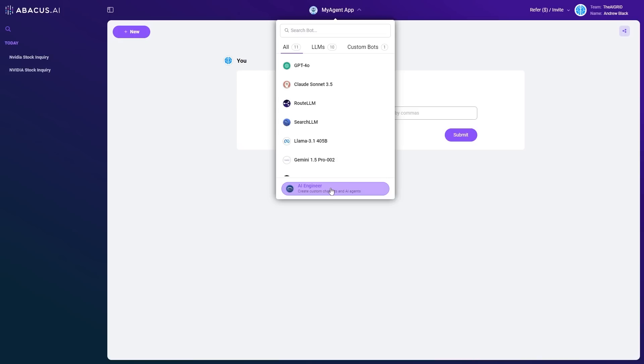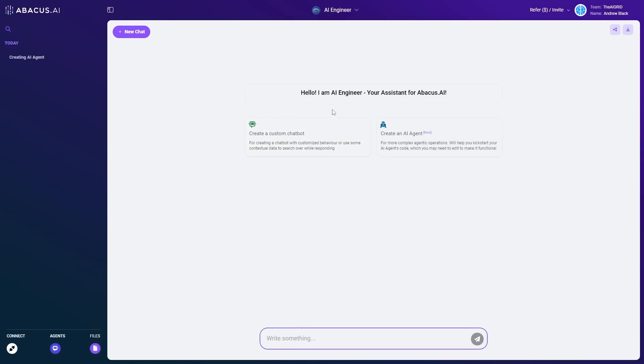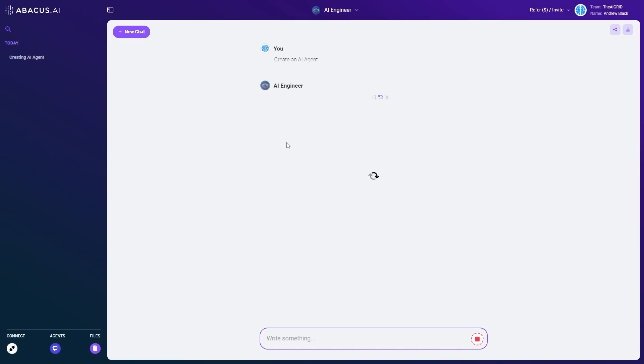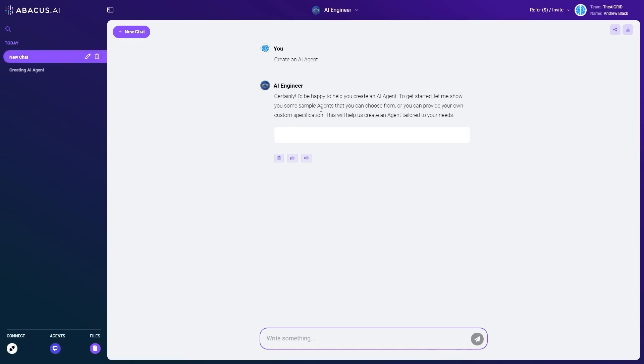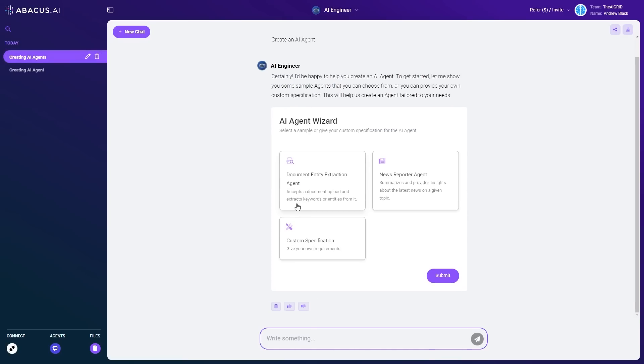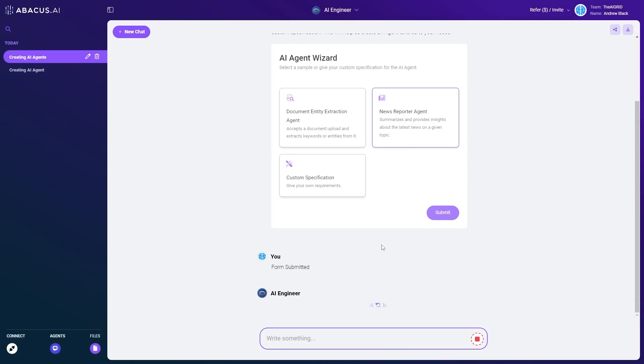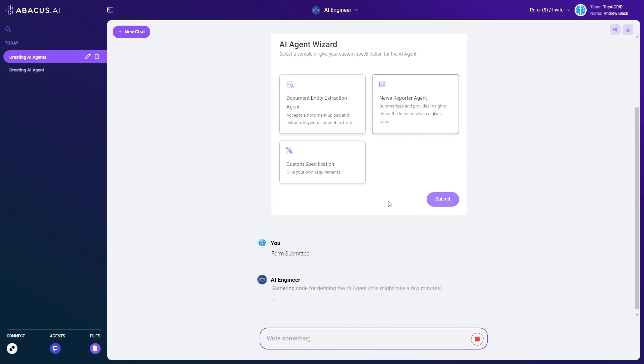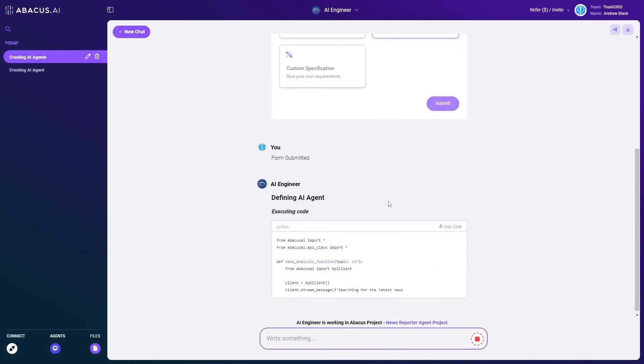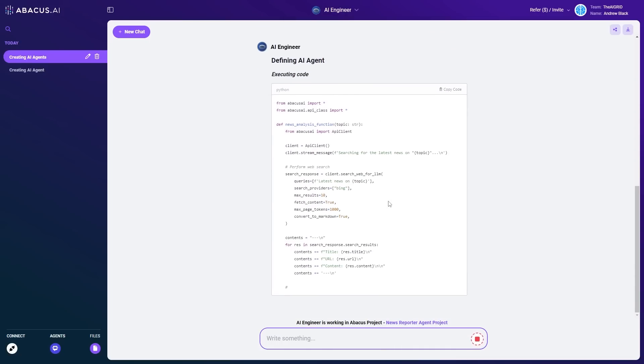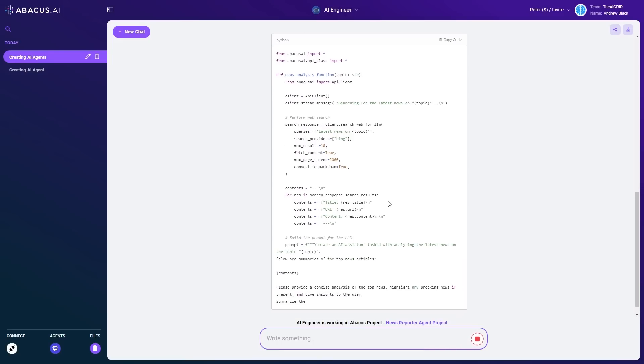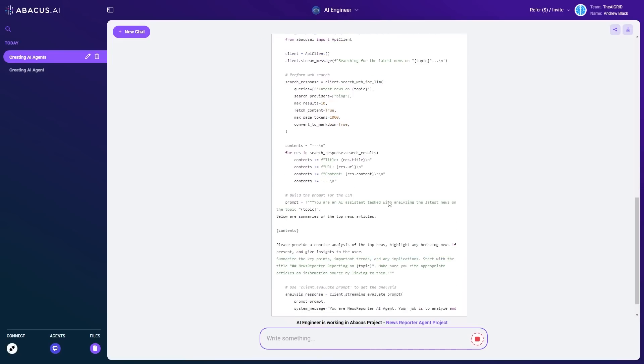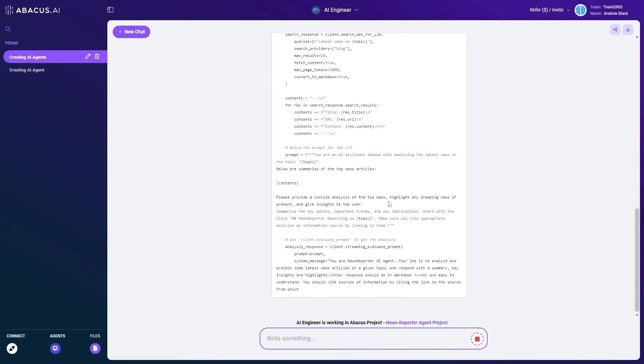If you want to create your own AI agent, what you can do is click AI engineer. Then you can either create your custom chatbot or create your AI agent. And then what you'd have to do is simply just create something very simple. For example, what we can do is have a news reporter agent. Then I can click submit and it's going to go ahead and create me a custom agent that is based on my specifications.